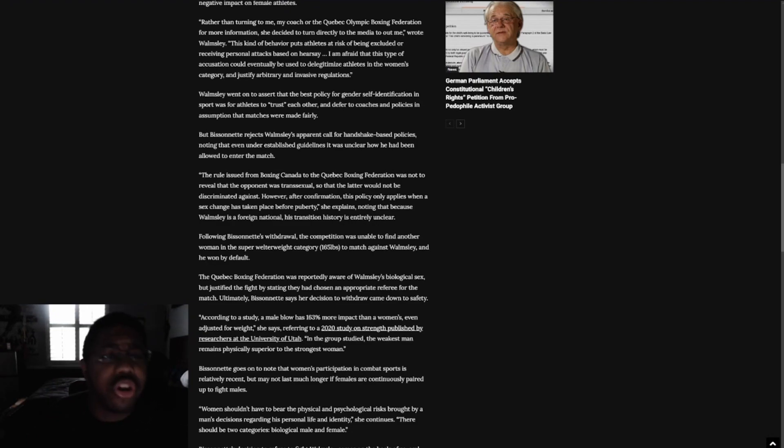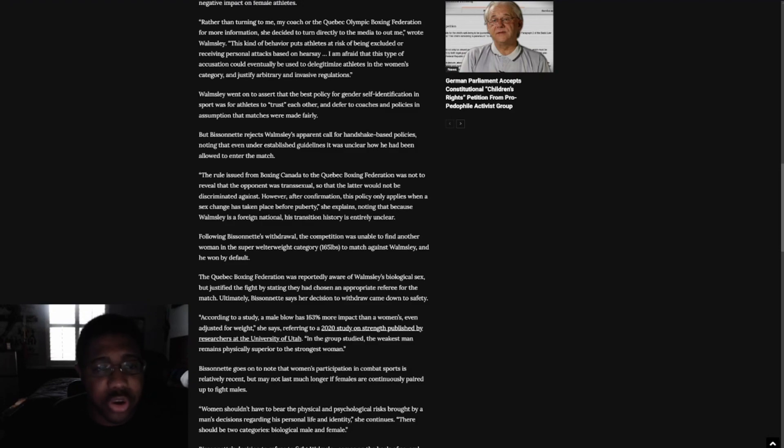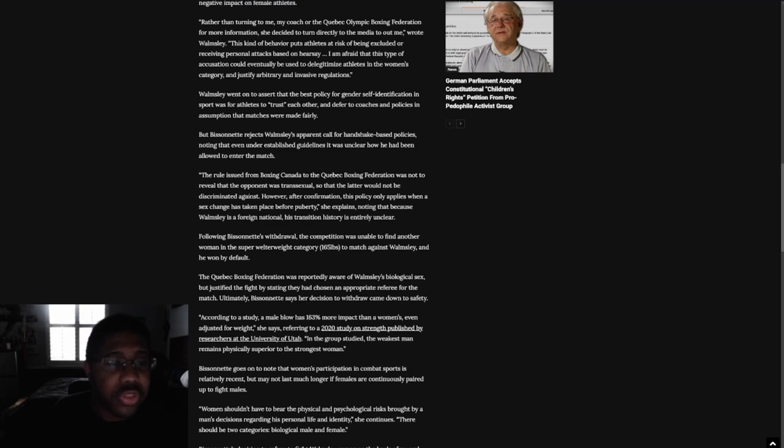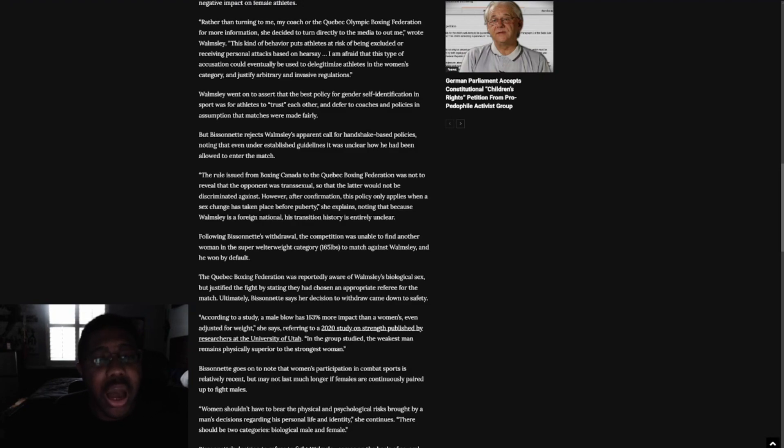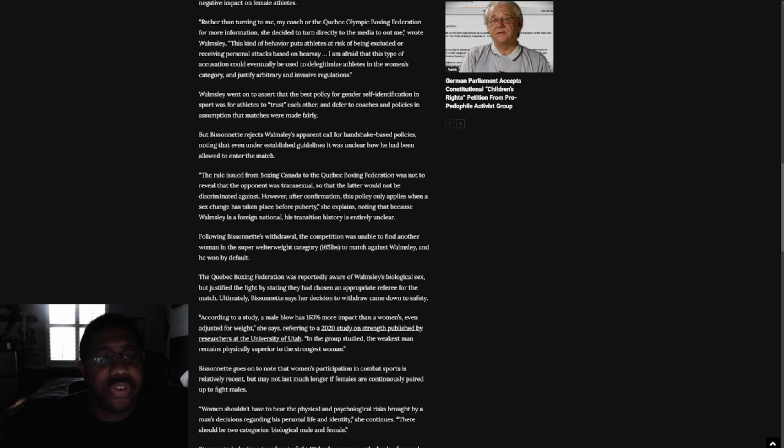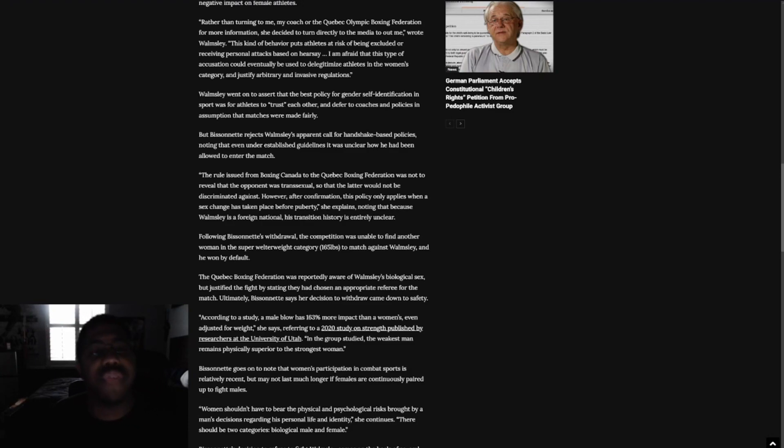Rather than returning to me, my coach, or the Quebec Olympic Boxing Federation for more information, she decided to turn to the media to out me, wrote Wamsley. This kind of behavior puts athletes at risk of being excluded or receiving personal attacks based on hearsay. I'm afraid that this type of accusation could eventually be used to delegitimize athletes in the women's category and justify arbitrary invasive relations.